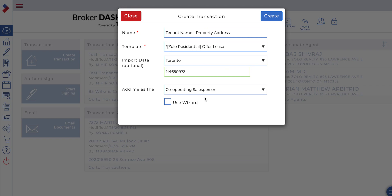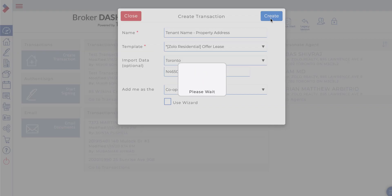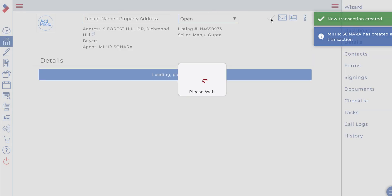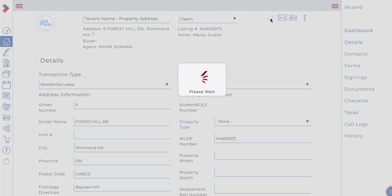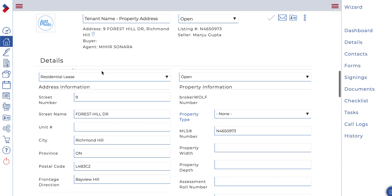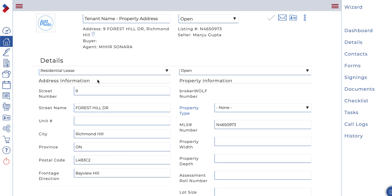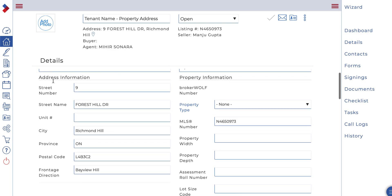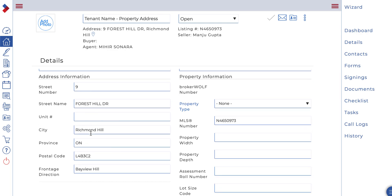Once all of the information looks correct, click 'Create.' The first screen you will see after the system finishes loading is the details page. Here you can review any address information that was auto-populated using the import data feature, as well as the seller name. In this case, because it's a lease, the seller is actually the landlord. If you did not choose to import any data, you can input the address information now. After you've made any changes, click the check mark to save.